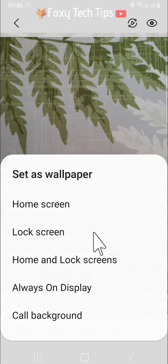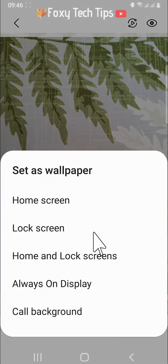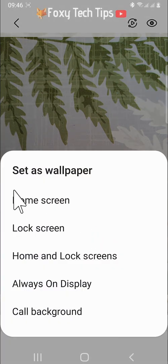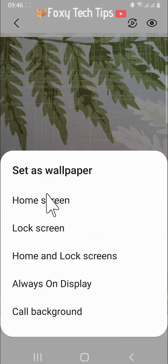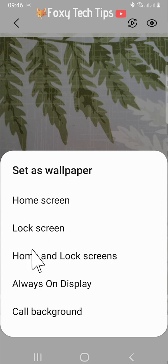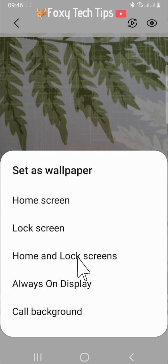You now have a few different options. You can set the photo as your home screen, your lock screen, your home screen and lock screens, your always on display, or your call background.